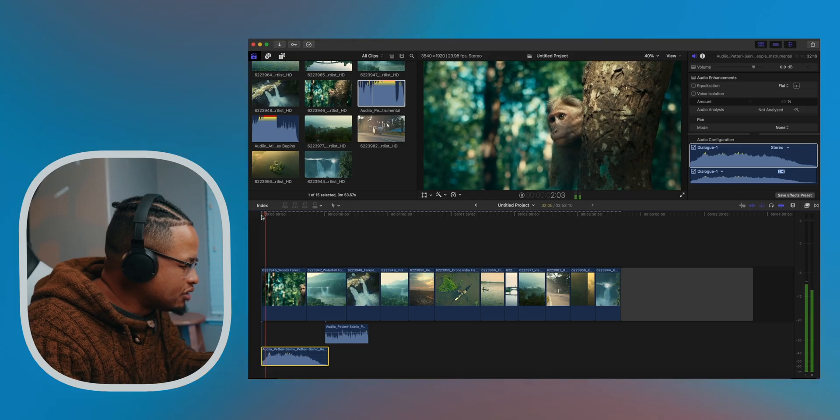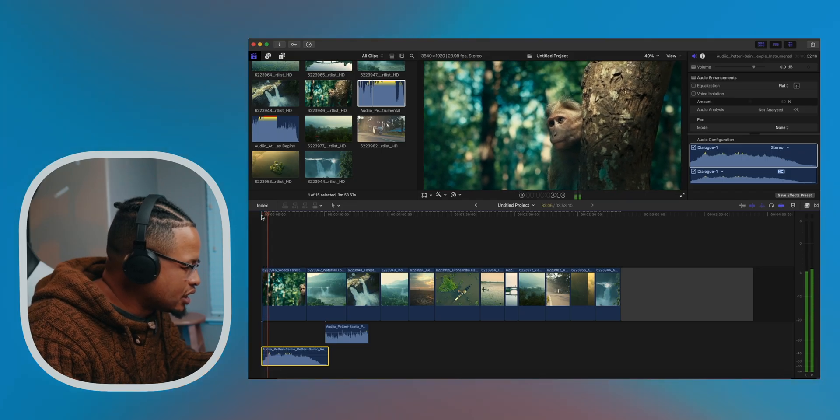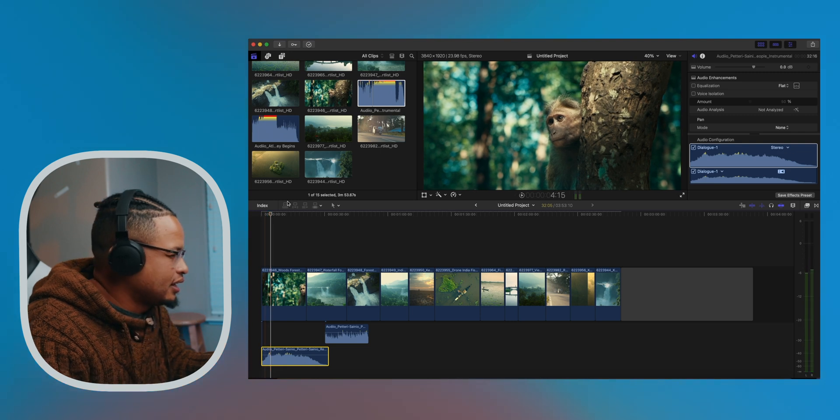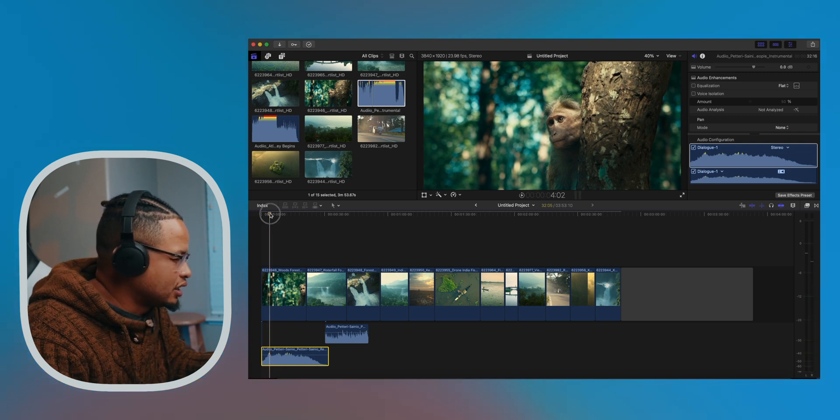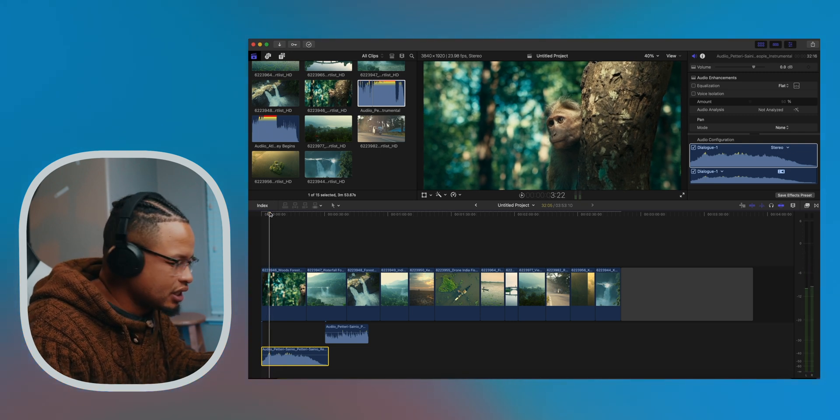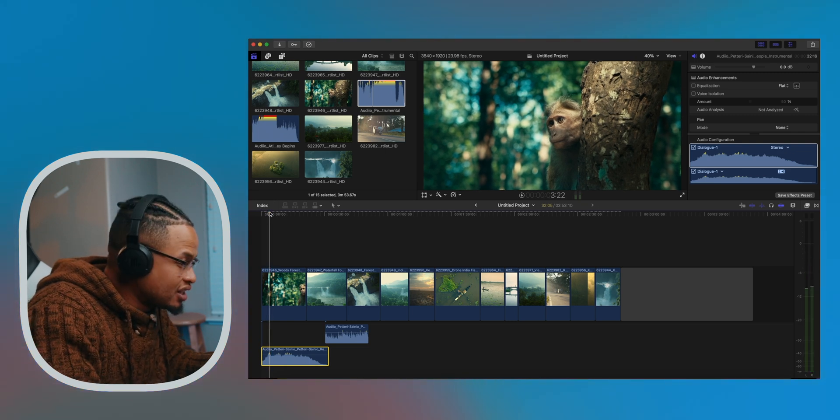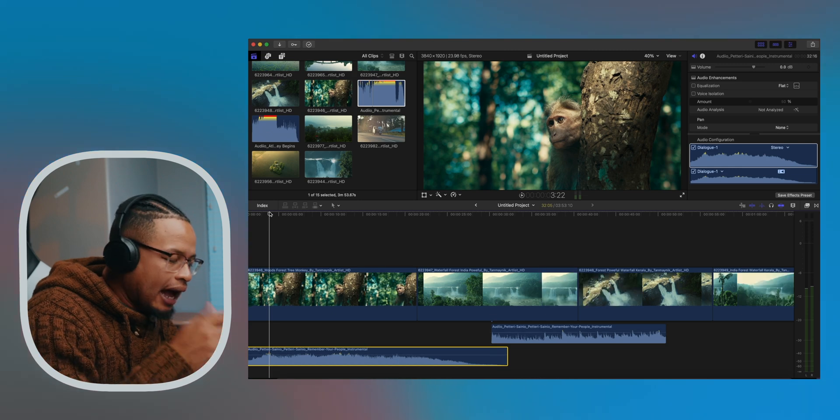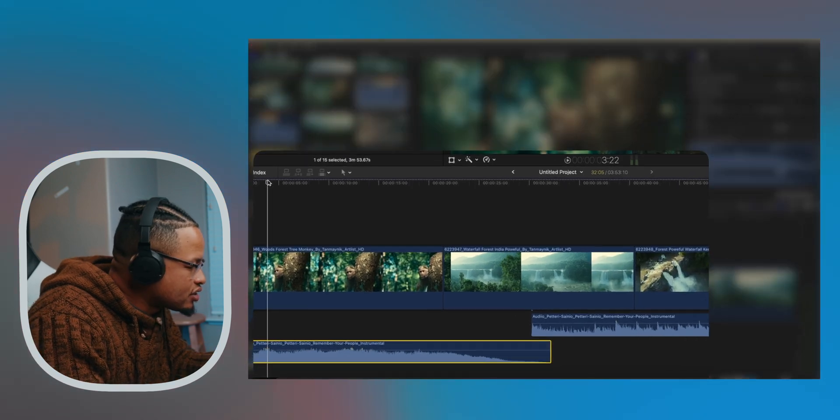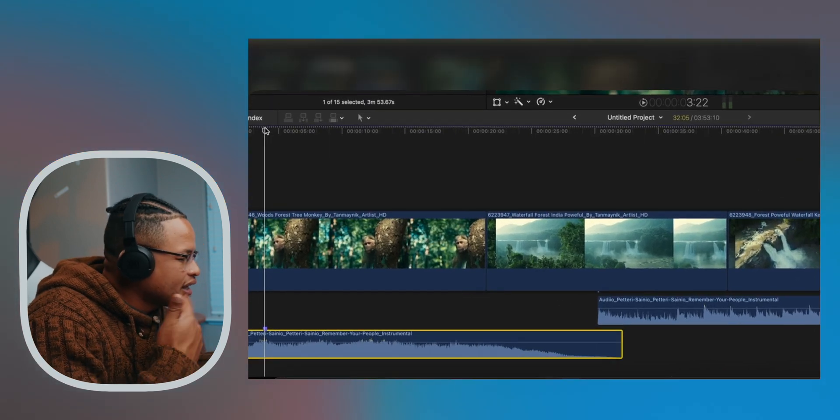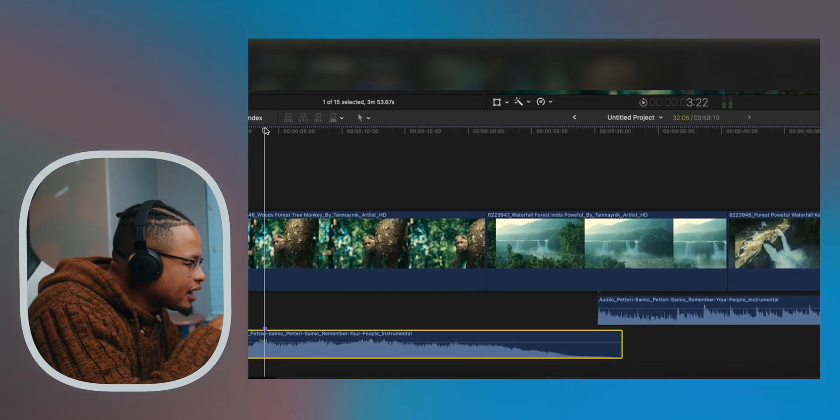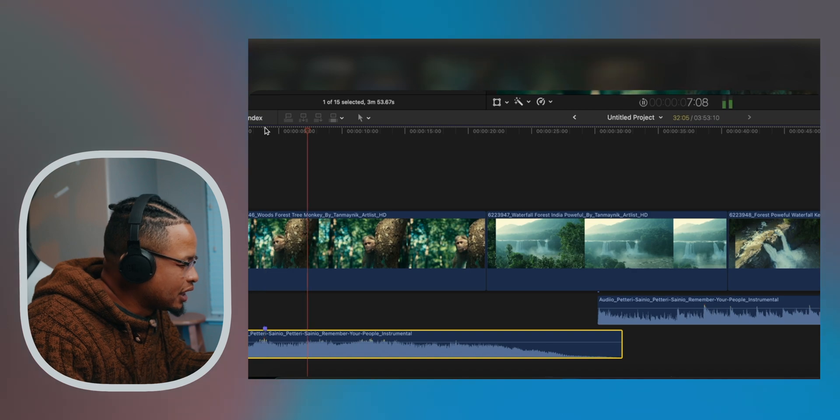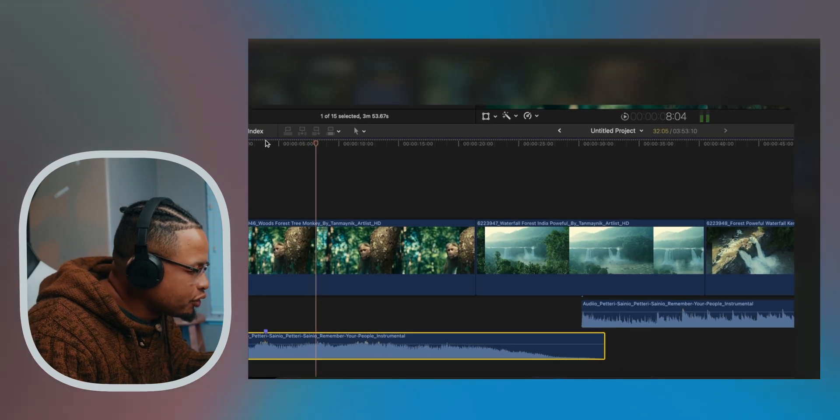What we're going to do is every time we hear a change in the beat, like right there, I'm going to press M and that will create that marker right there. I'm going to do that over and over again, and don't just rely on the waveform - actually listen to it.